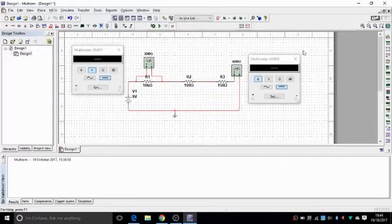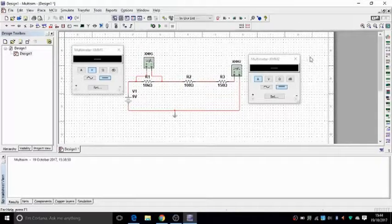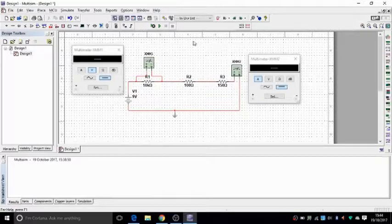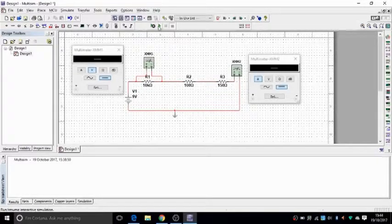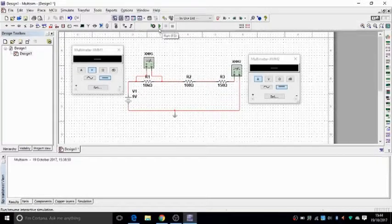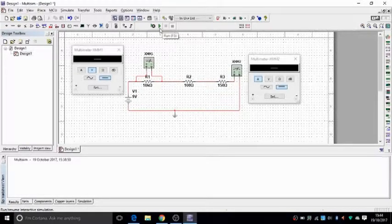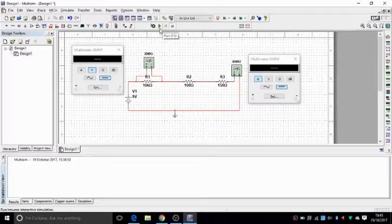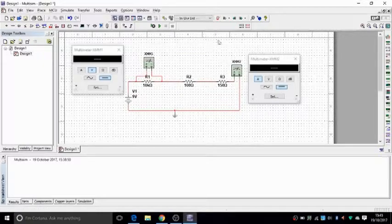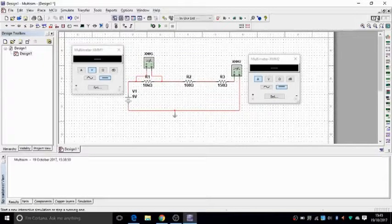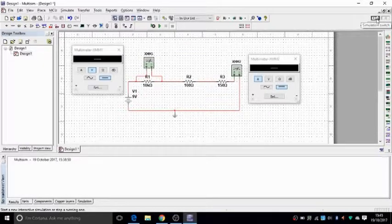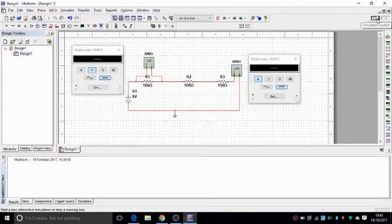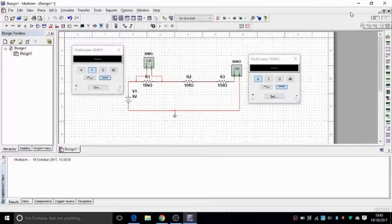And then once you've built your circuit and you've put all the equipment around it, you can simulate it. You can either press this green arrow which says run or F5 or press this switch, simulation switch. And there you go.